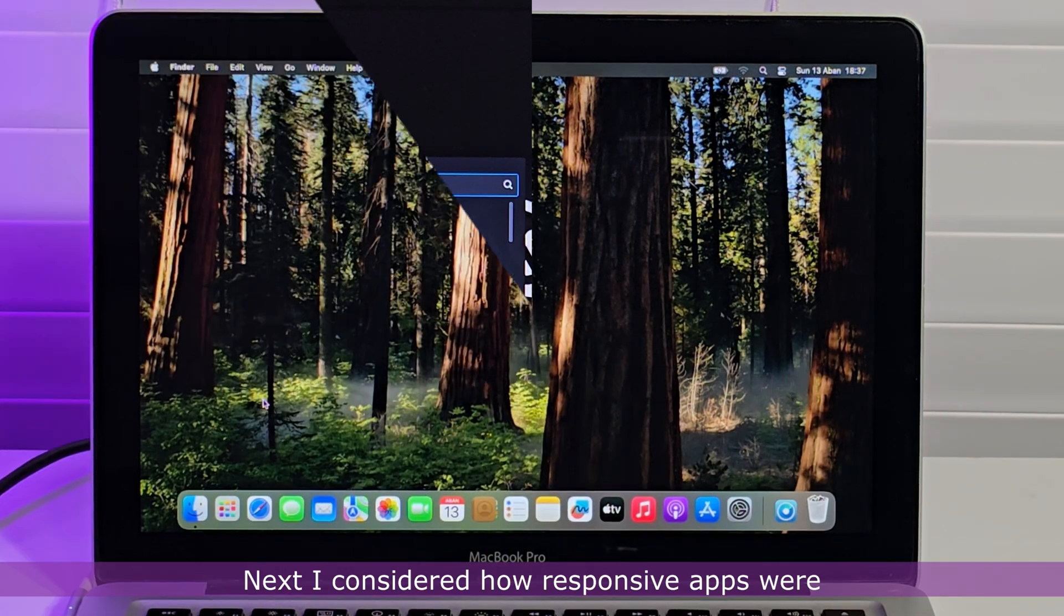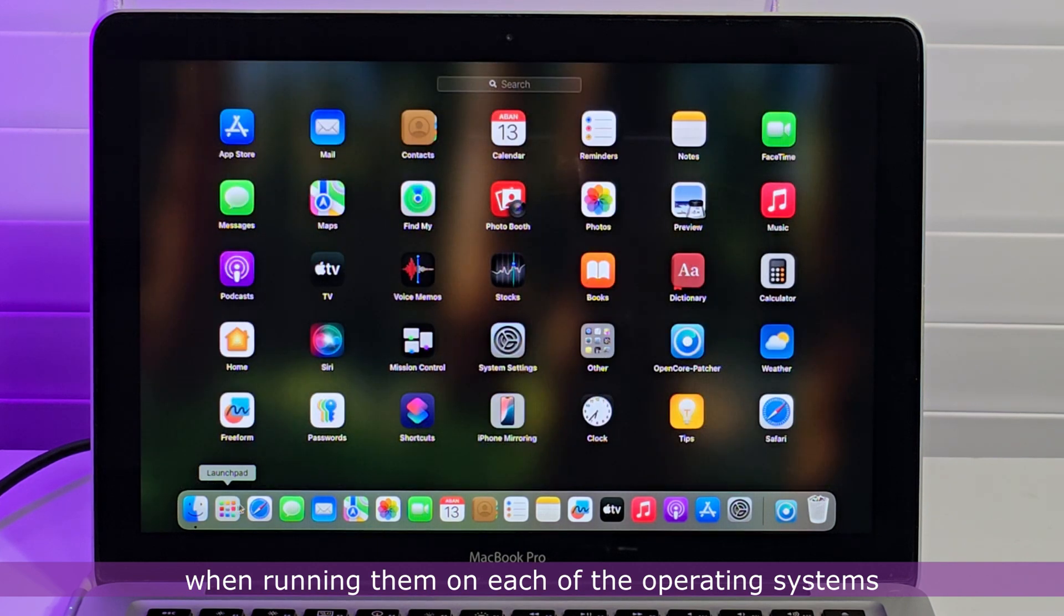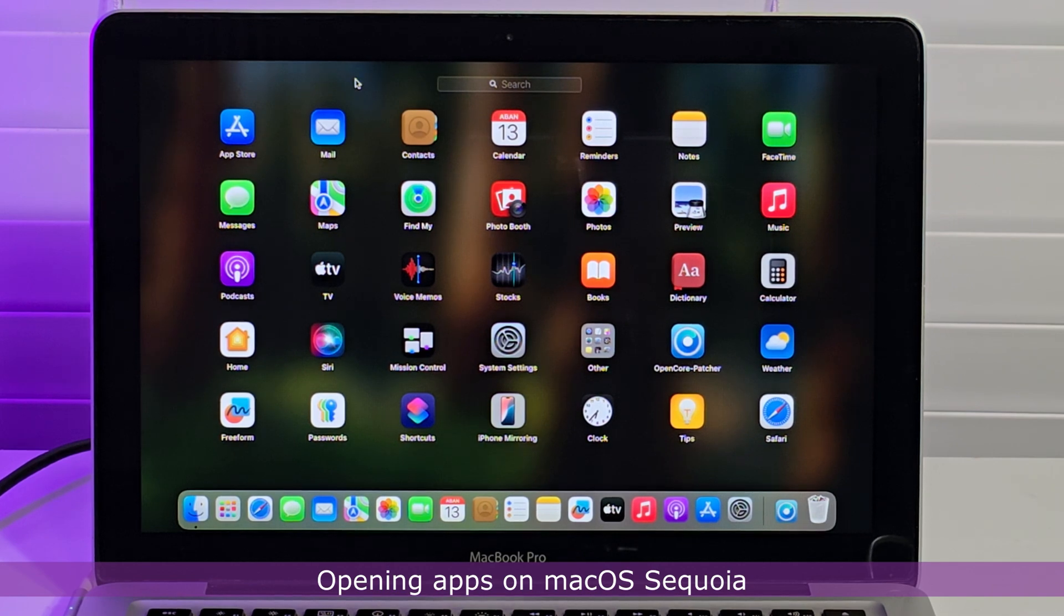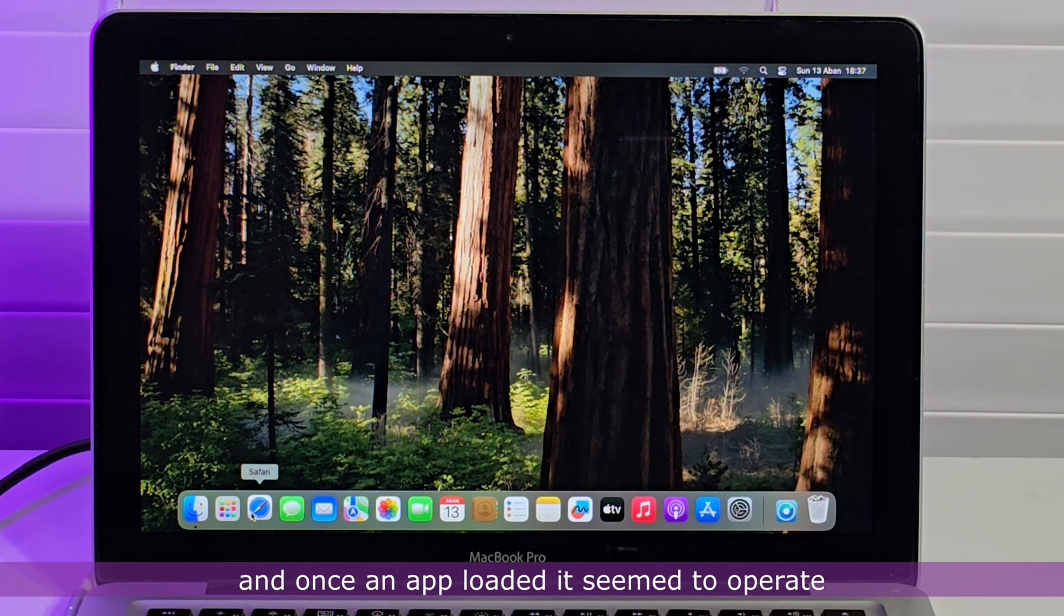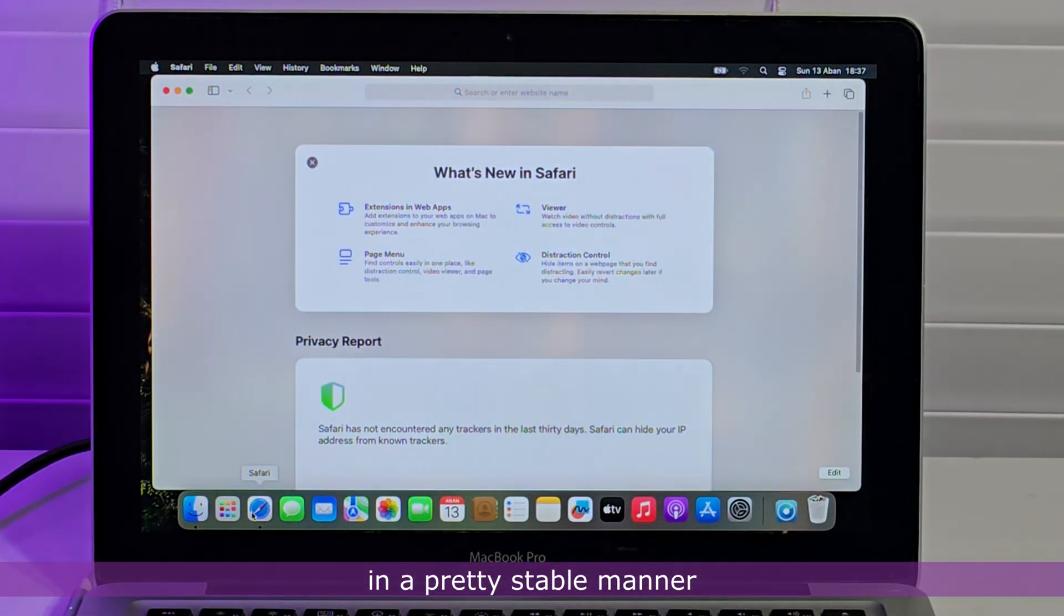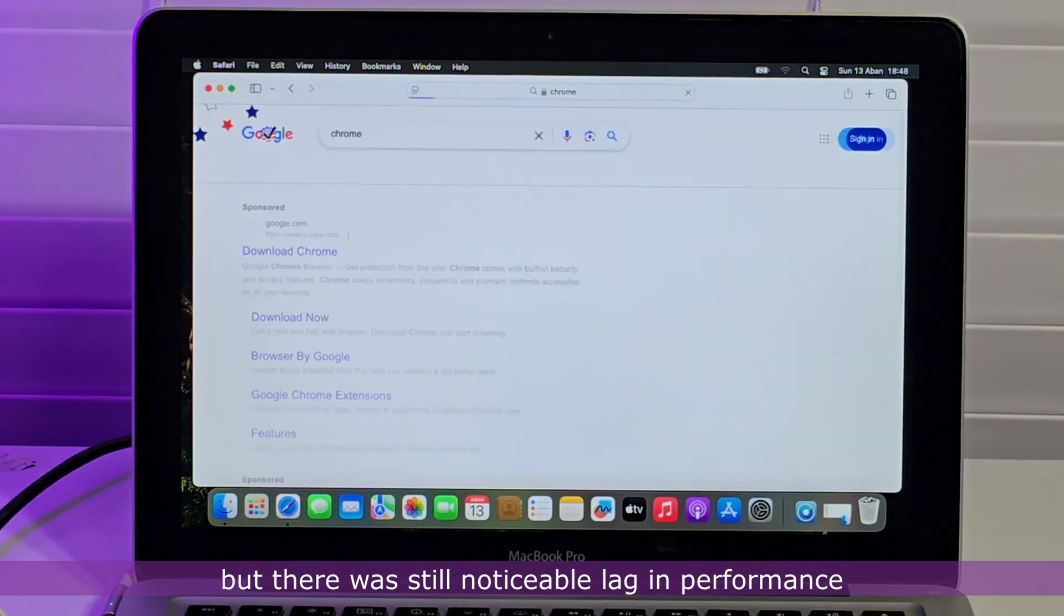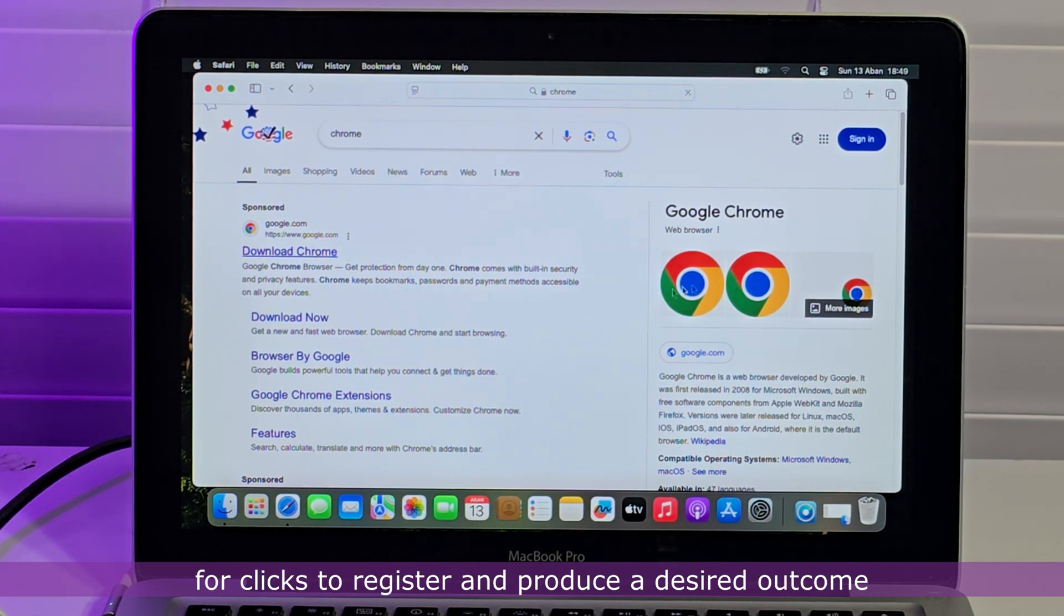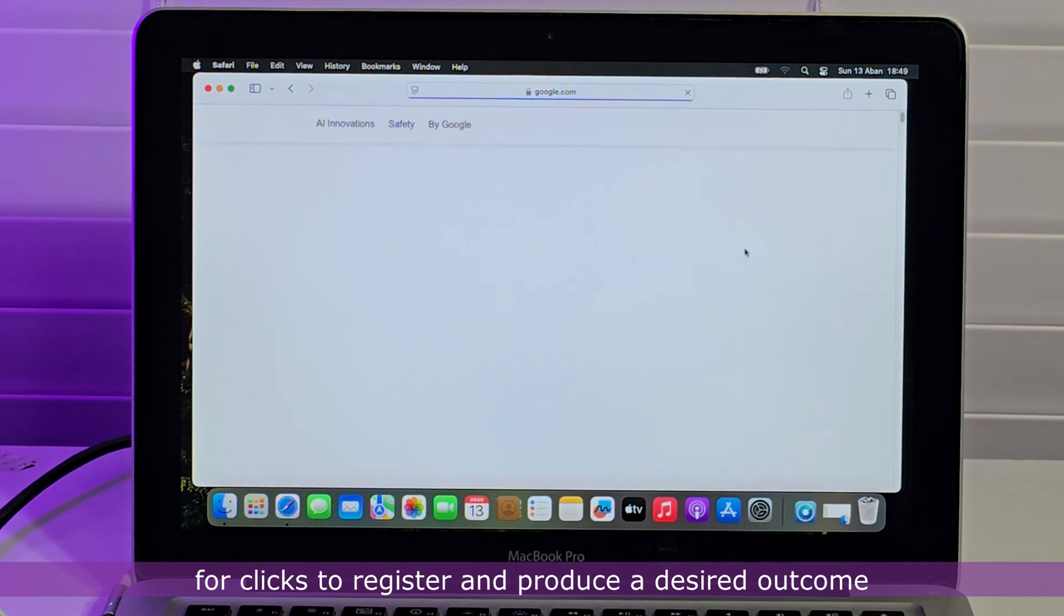Next, I considered how responsive apps were when running them on each of the operating systems. Opening apps on Mac OS Sequoia took an average of 11 to 13 seconds to load, and once an app loaded, it seemed to operate in a pretty stable manner. But there was still noticeable lag in performance, as sometimes it took a while for clicks to register and produce a desired outcome.